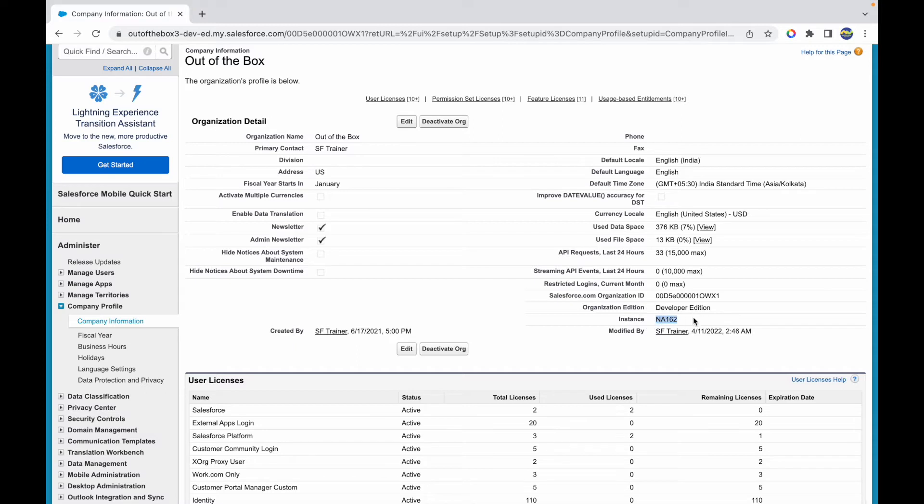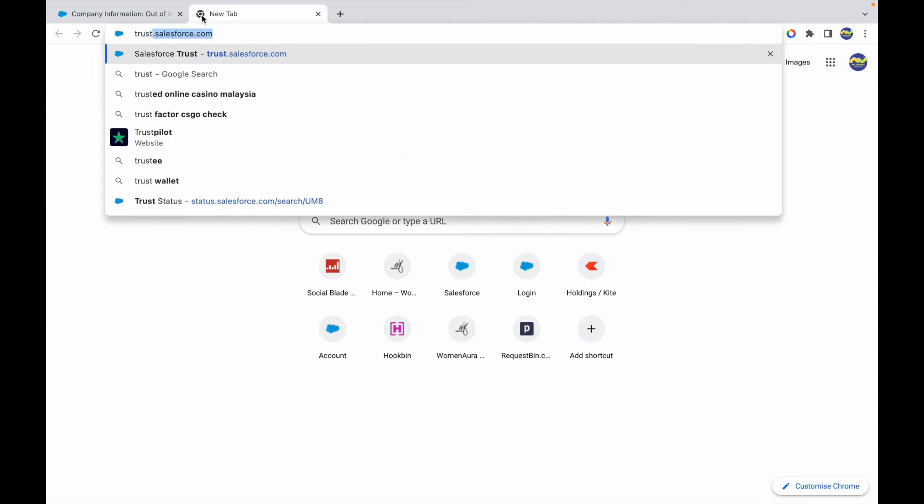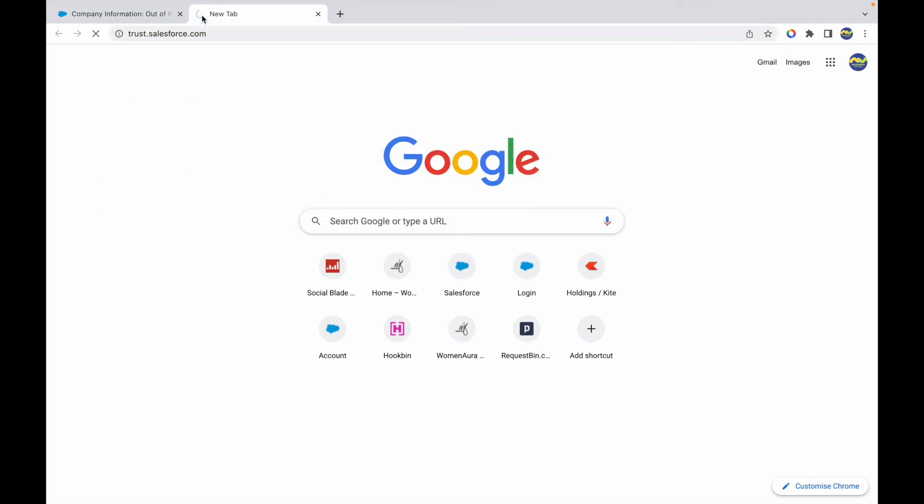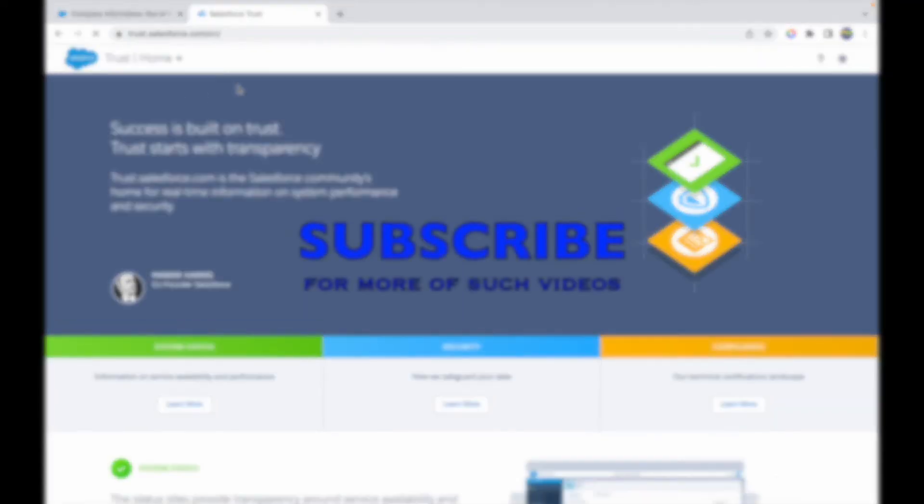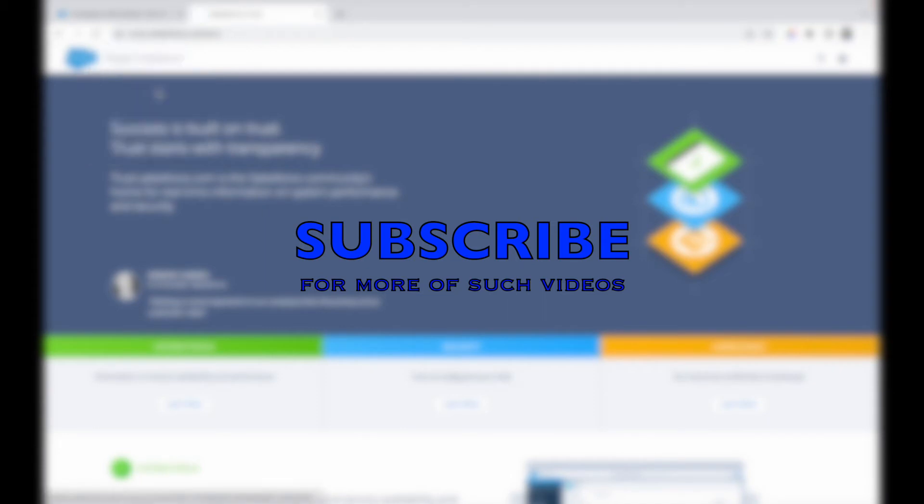This is my instance which is NA162, North America 162. I can go to trust.salesforce.com and under this website I can go to the dropdown and go to the Status field.